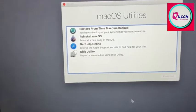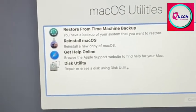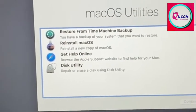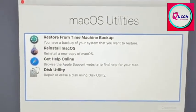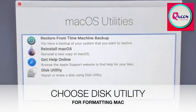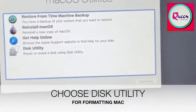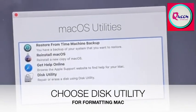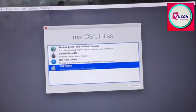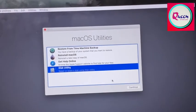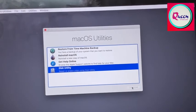Restore from time machine, reinstall Macintosh, get help and disk utility. So because we are doing the format, we will click on disk utility and press continue.